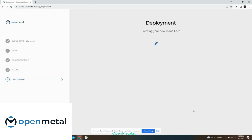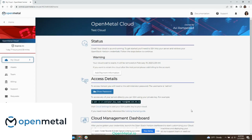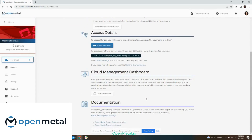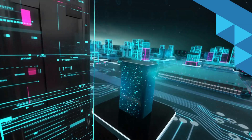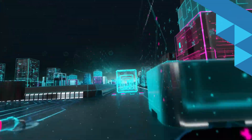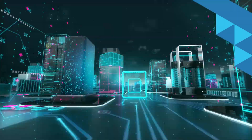And here's the best part — with Open Metal you pay for a block of physical hardware resources rather than CPU, GPU, RAM, or storage usage. You can use those resources as much as you want, spinning up and down virtual machines without impacting your bill.